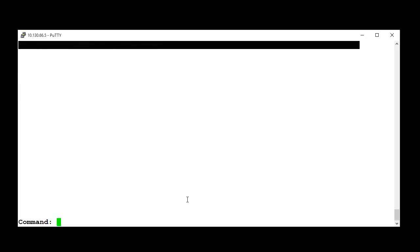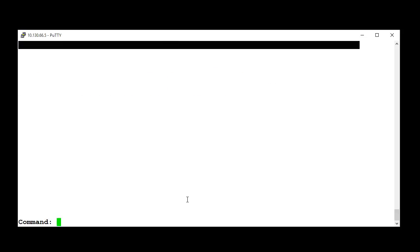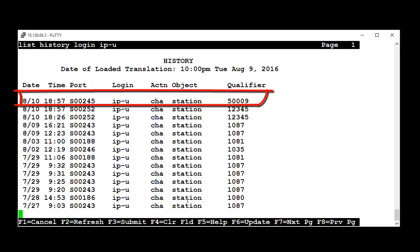Run the command ListRegisterIPStationsExtension5009 to confirm that the station was unregistered. Run the command ListHistoryLoginIP-U to see the IP station unregistration events. You can see the station number, port, date and time it was unregistered from Avaya Aura Communication Manager.